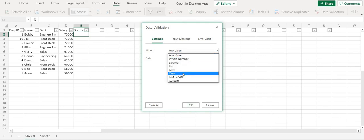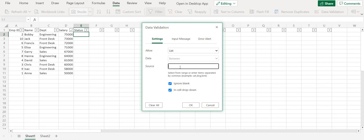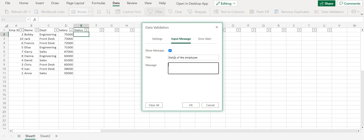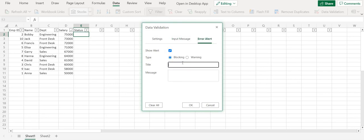And then I would say list. Then I would say active, terminated. And then in the input message I would say status of the employee. And in the message I can say employee status with the company. Error alert. Not valid status. Only valid status.